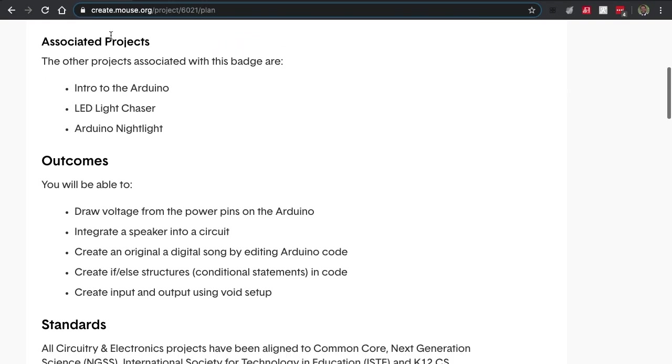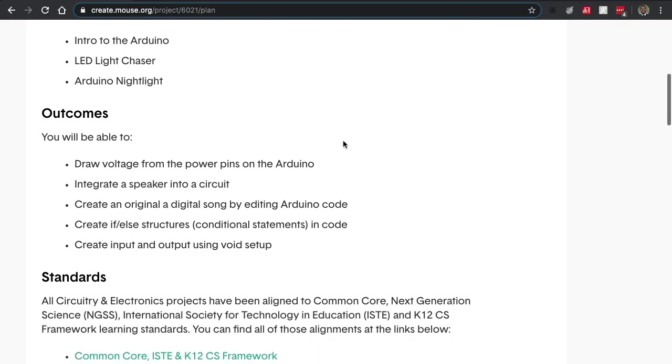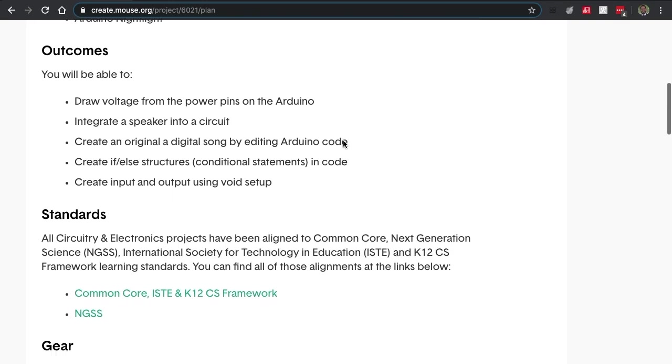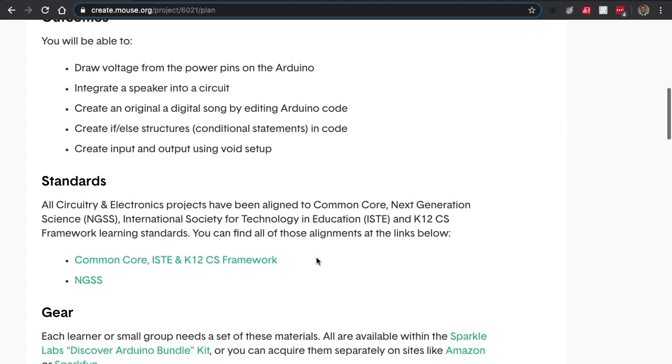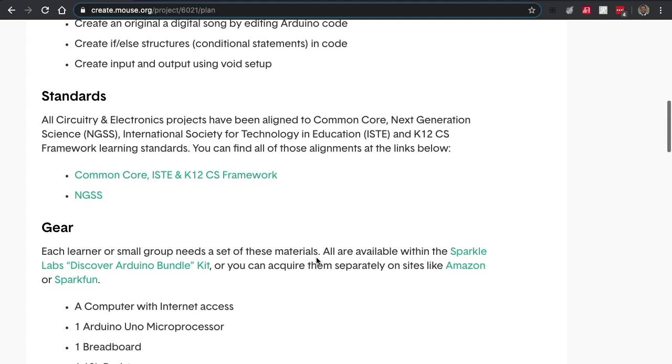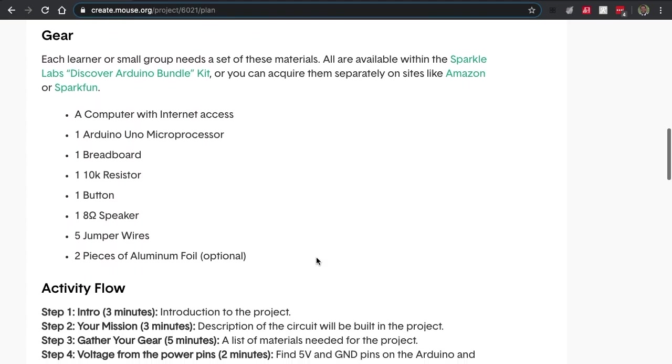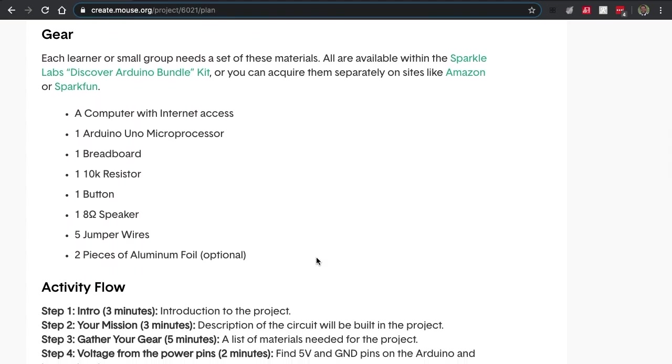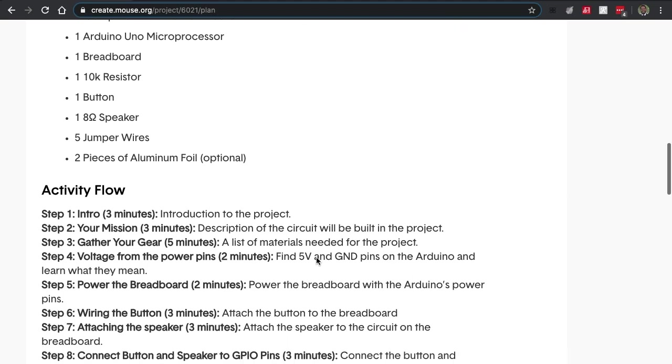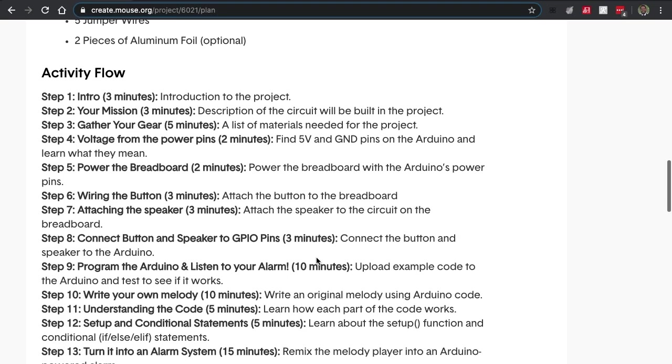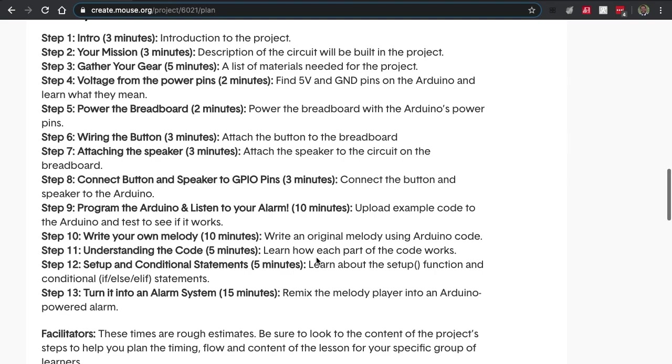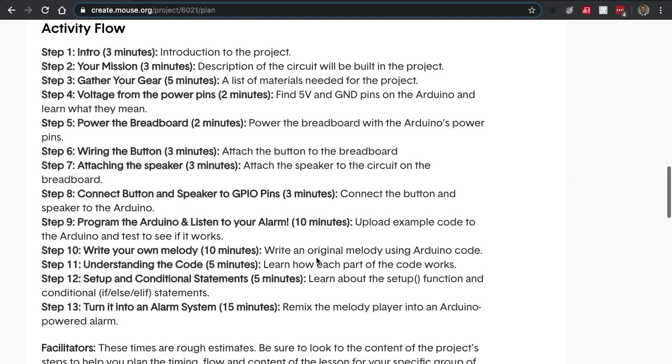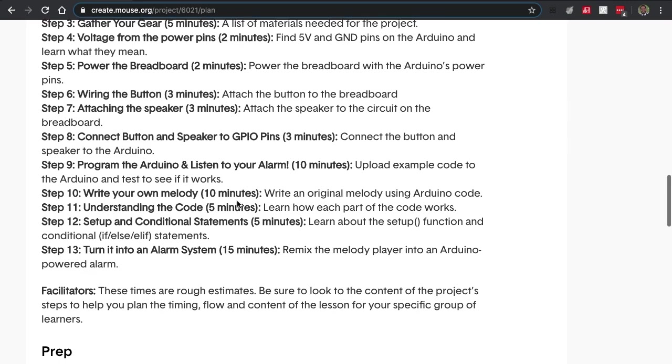We'll give you information about earning badges, any course information as far as what course this project is pertaining to, any associated projects, any outcomes and standards for your project as well, as well as a gear list for anything you might need for your project, as well as an activity flow.